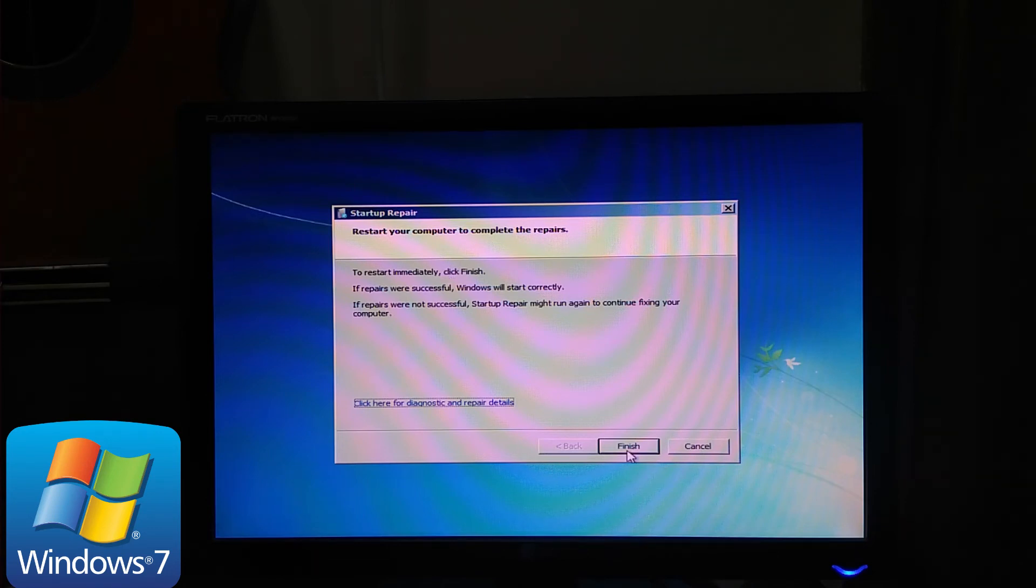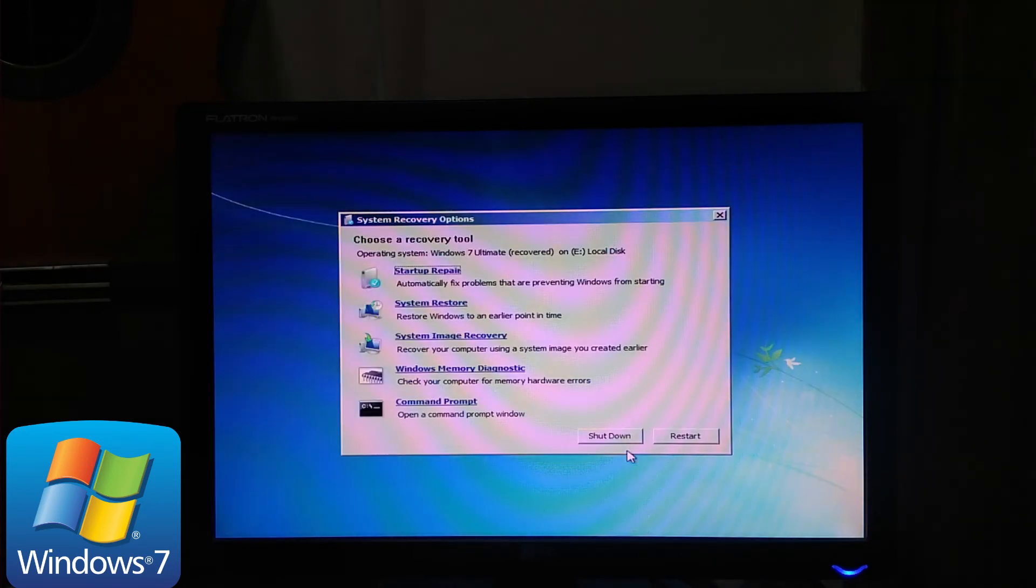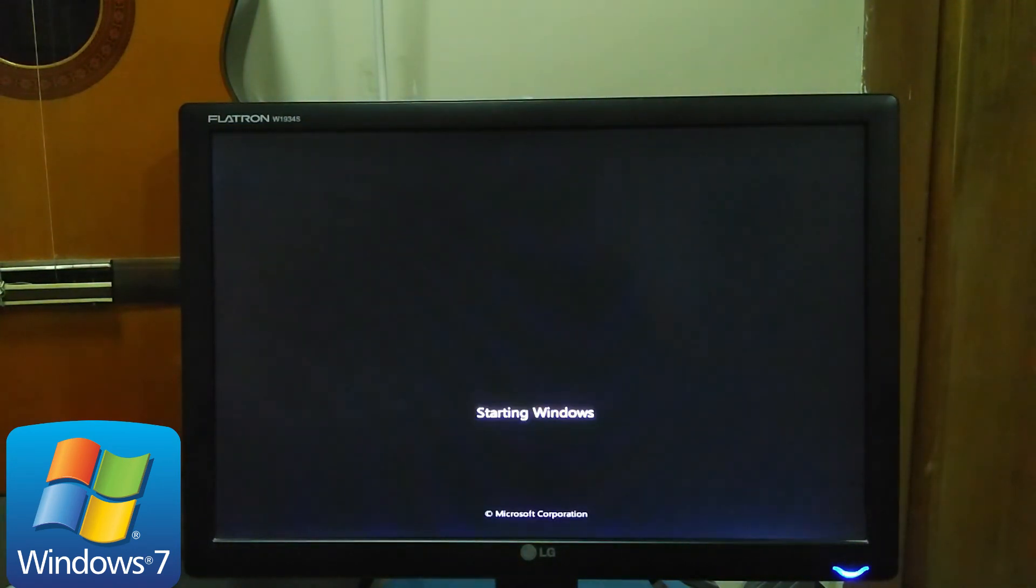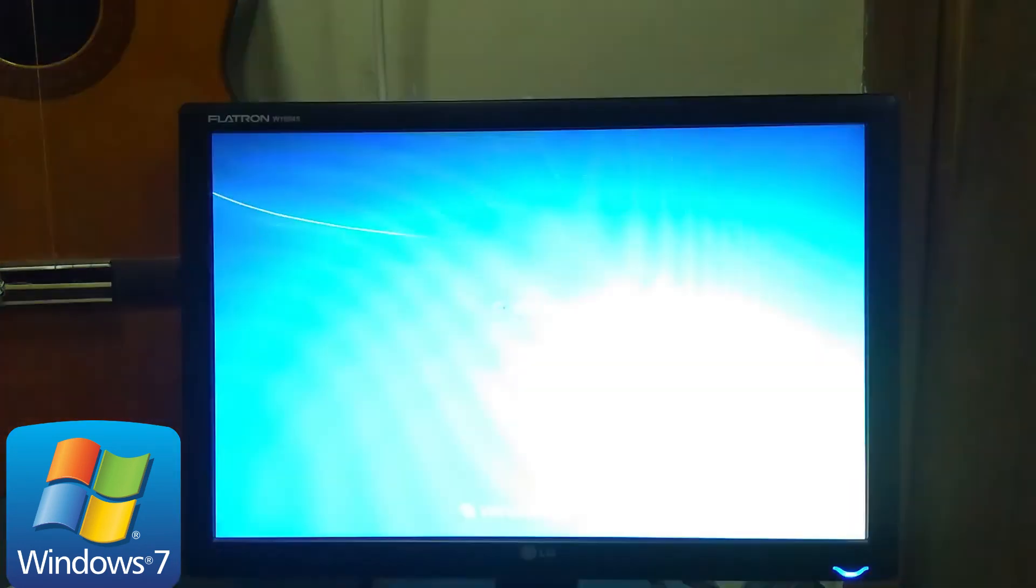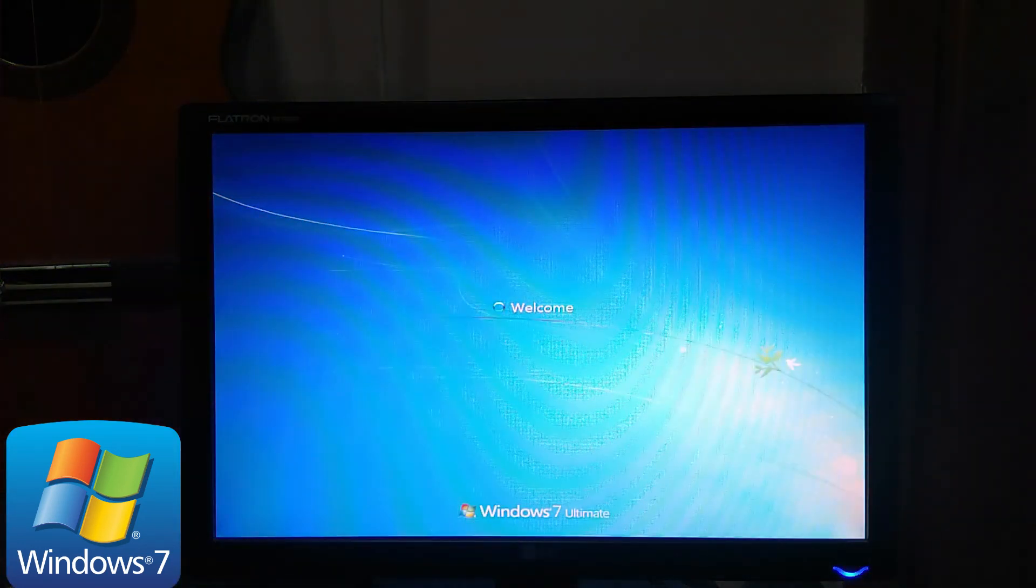Then click finish. Now the error has been fixed.